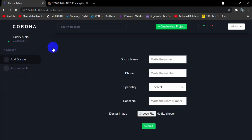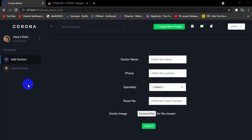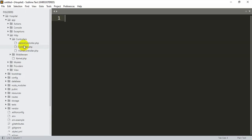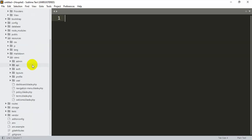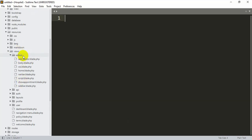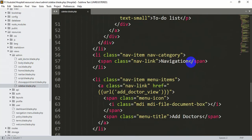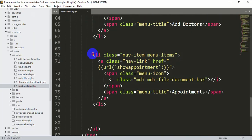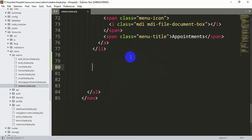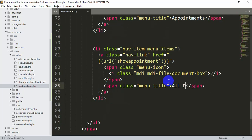We already have the option for 'Add Doctor', so we are going to add another sidebar link. When we click that sidebar it will show us all the doctors. Let's go back to our code, go to resources, then views, then inside views we have the admin folder, and inside admin we have sidebar.blade.php. We'll go down and copy an existing list item and paste it, then label it 'All Doctor'. Let's save it.